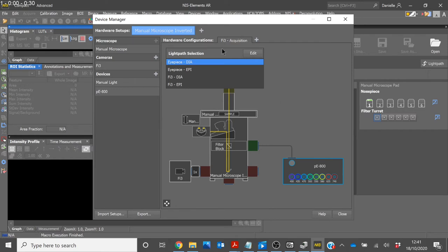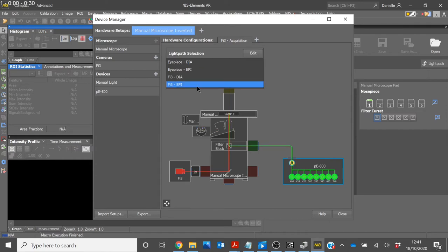We will then set the light path selection to Episcopic Fi3, which is the simulation camera that we are using. For this setup, we are using a manual microscope, so we do not have to worry about any automation of the filter turret. We can then click Close.